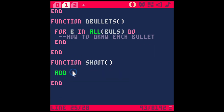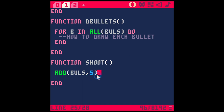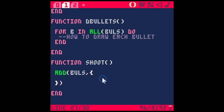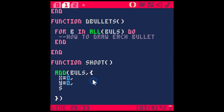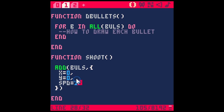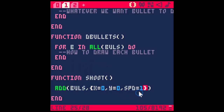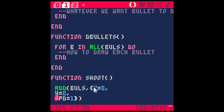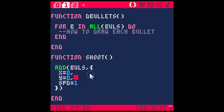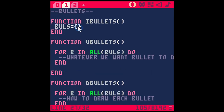When we fire, we need to add a bullet to that blank group. We add things to a table using `add(bulls, ...)`. Instead of adding a simple number, we're adding an object — another table. So: `add(bulls, { x=0, y=0, spd=1 })`. I like to put these properties on separate lines to keep track of them. That's all shooting does — adds a bullet to the table, and then our other functions take over.